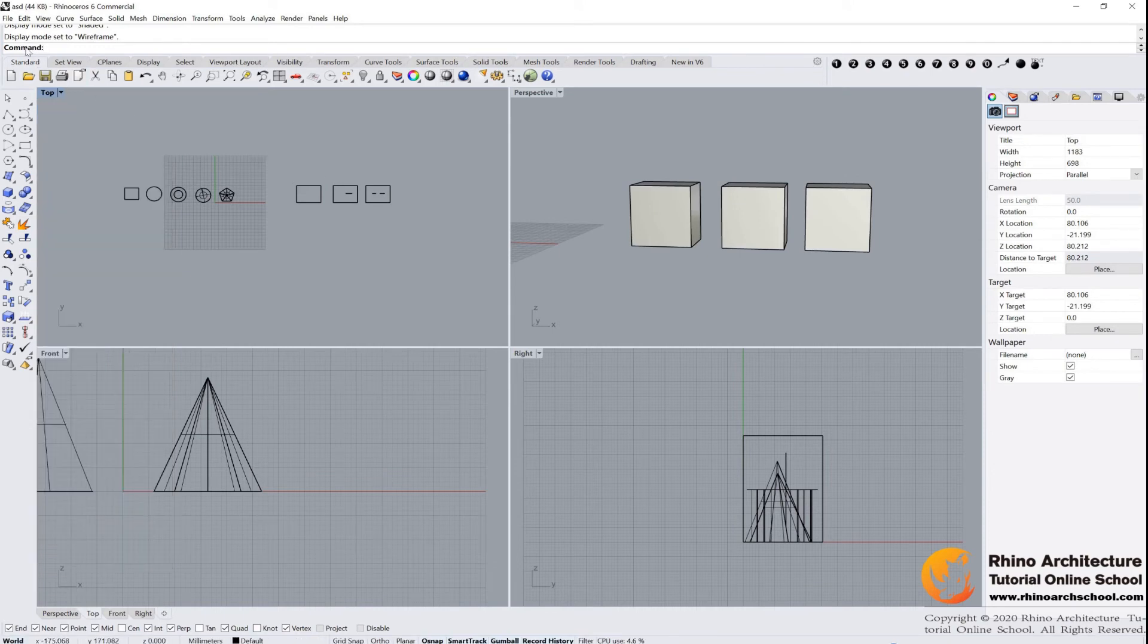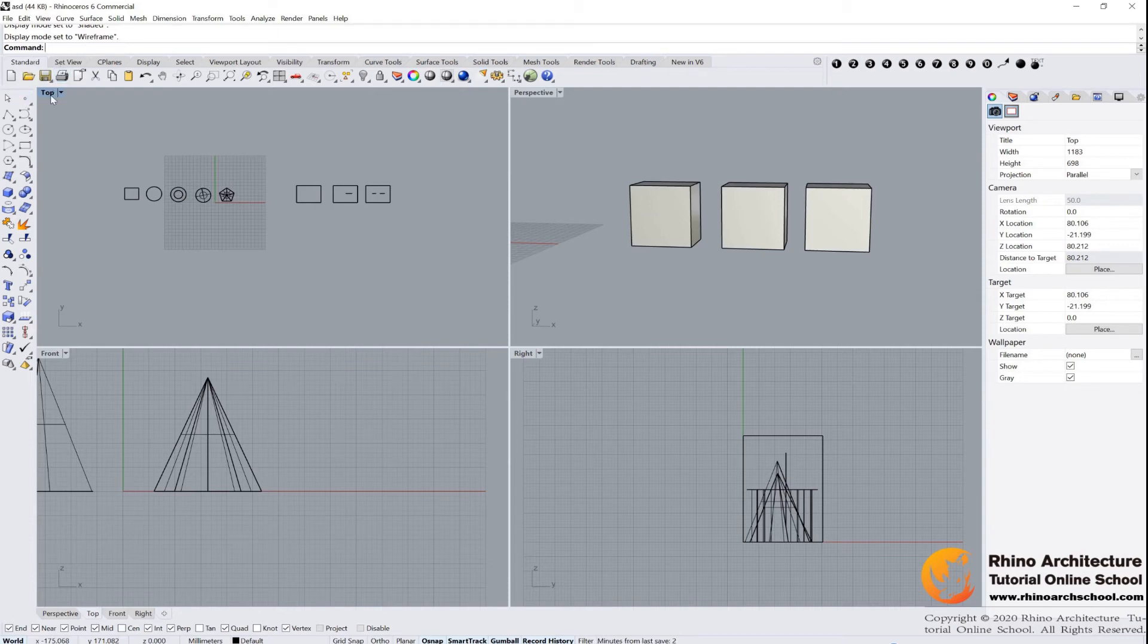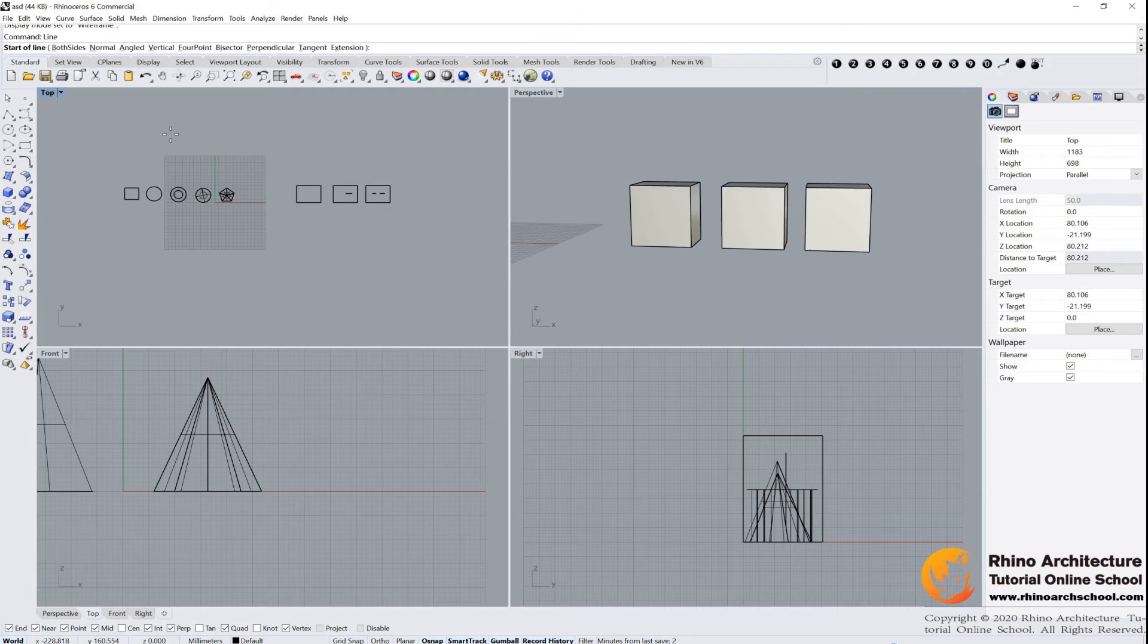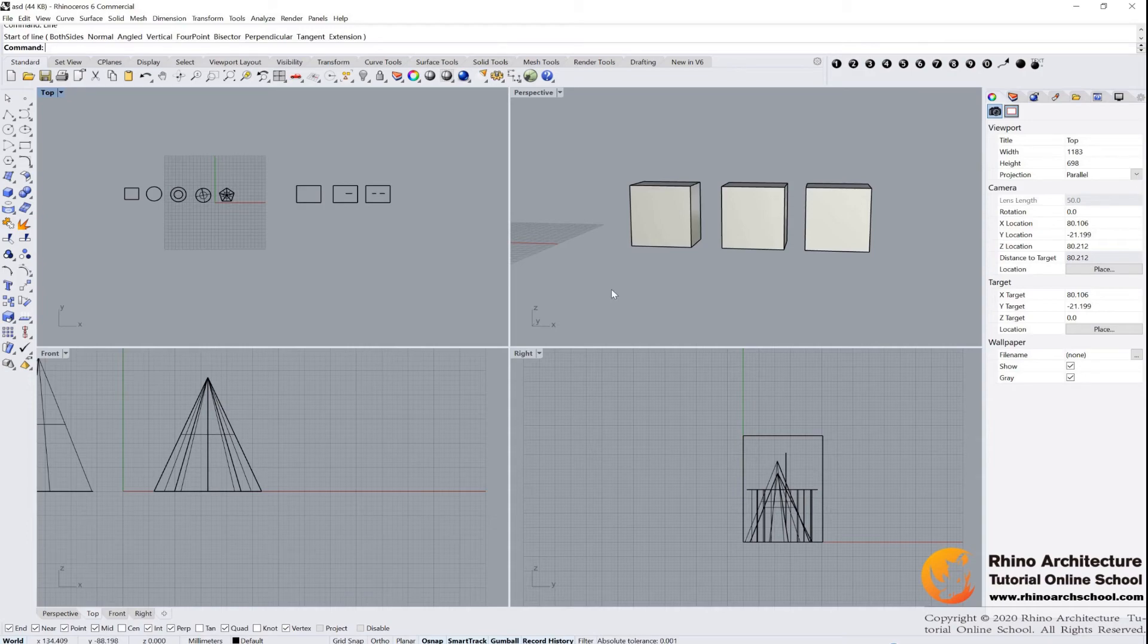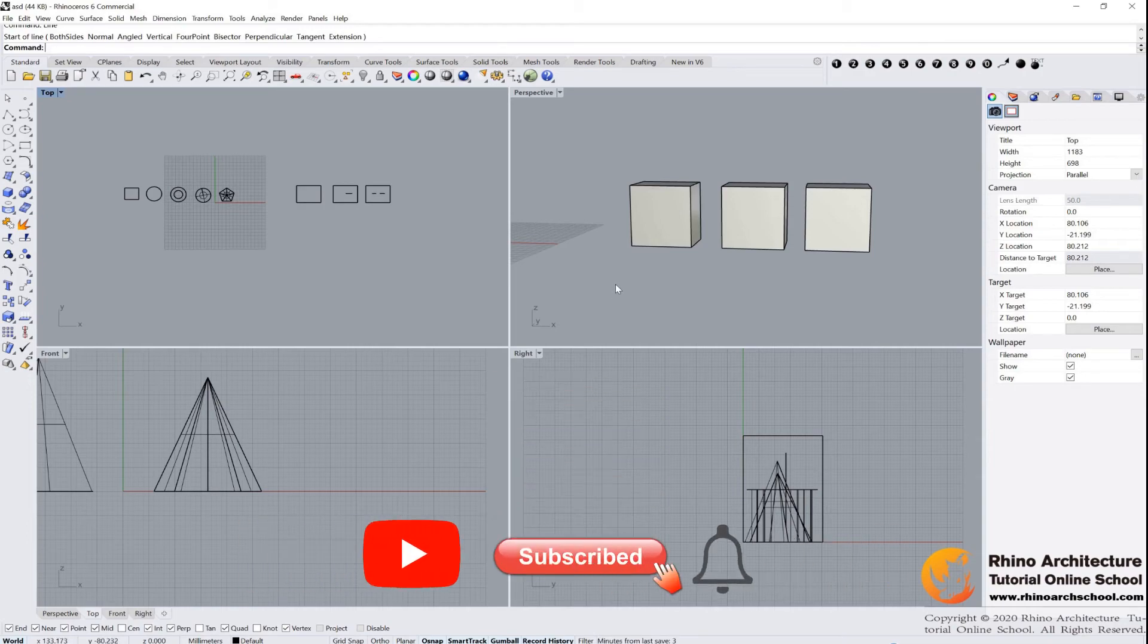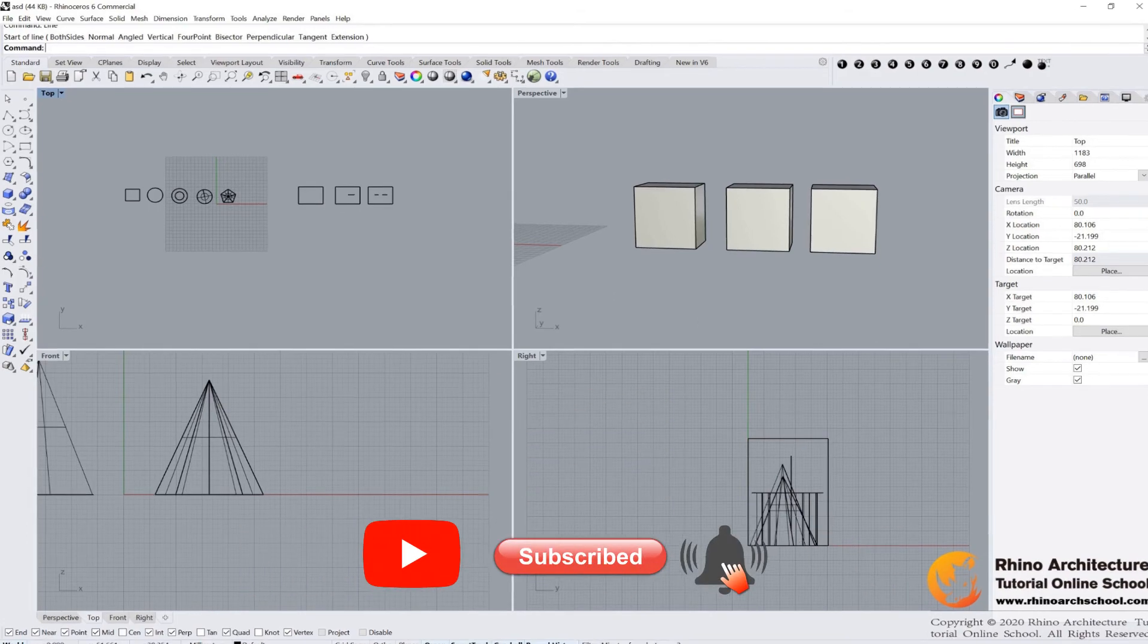And there is one more command bar. If we want to draw a line, we can input line. You can choose what you want. I will show you this comment later. Command bar is also very important in Rhino. Well, this is the end of this tutorial. Thank you for watching. See you next time.